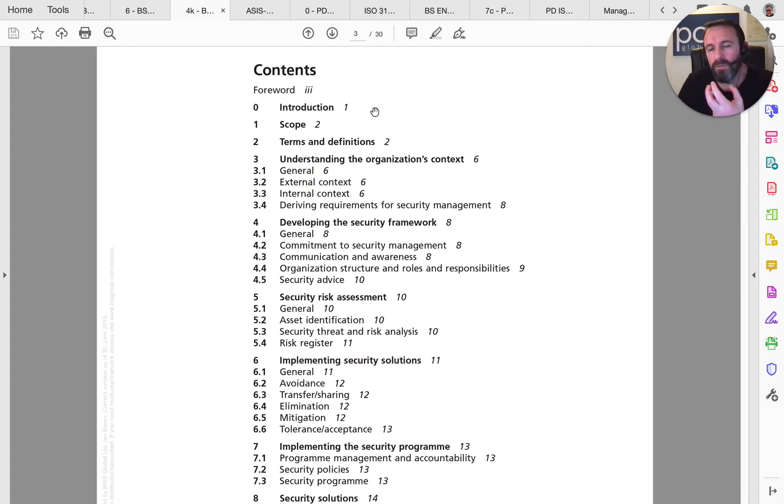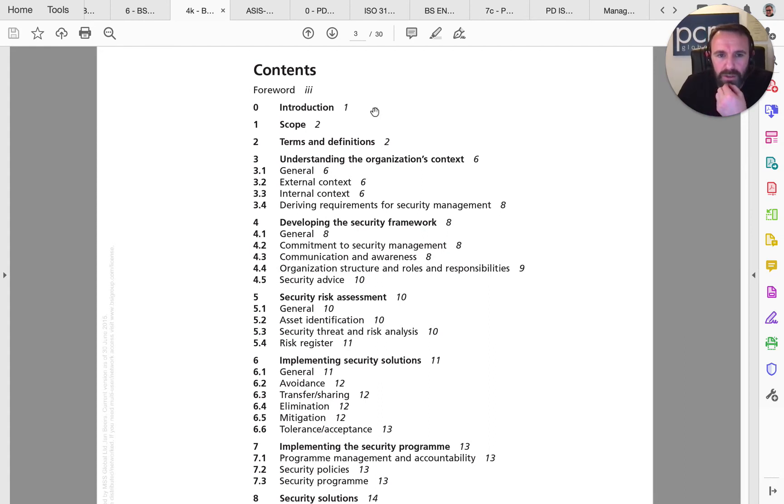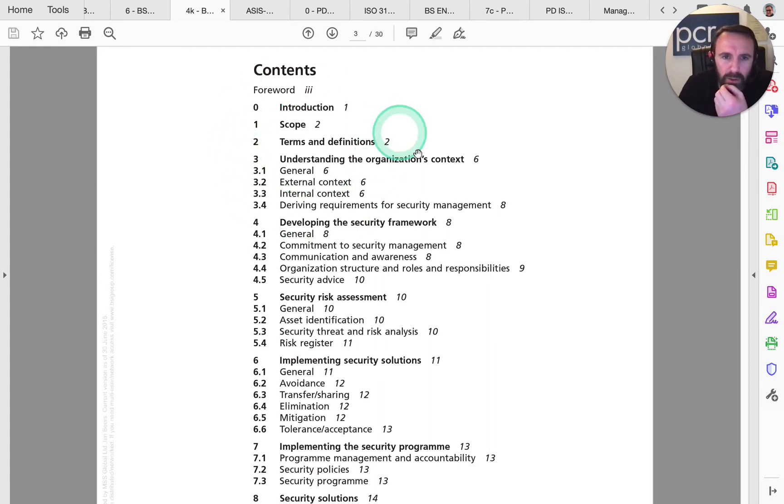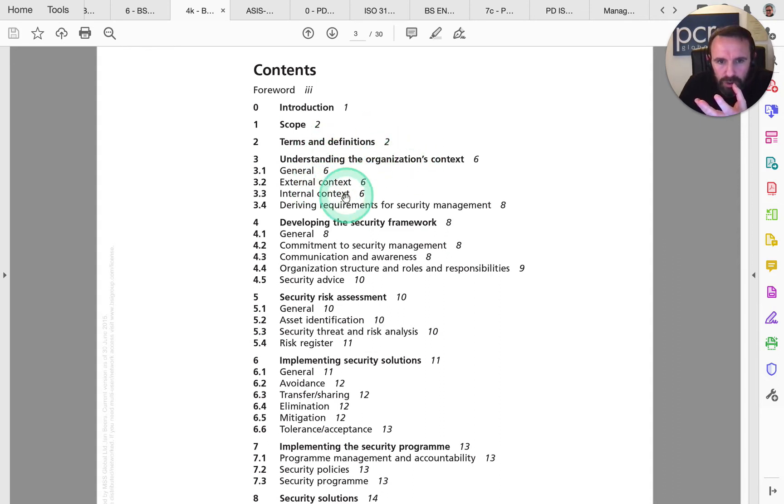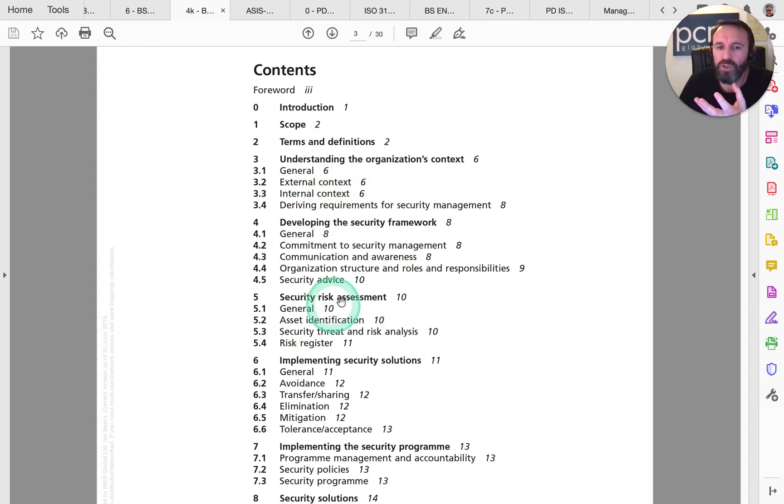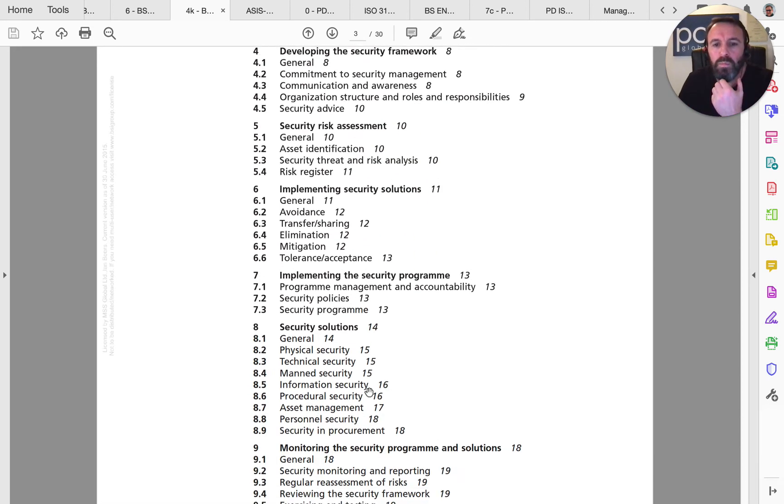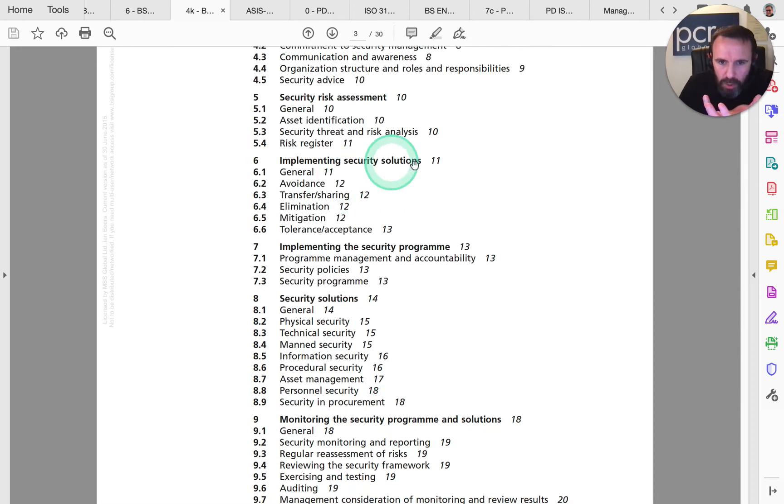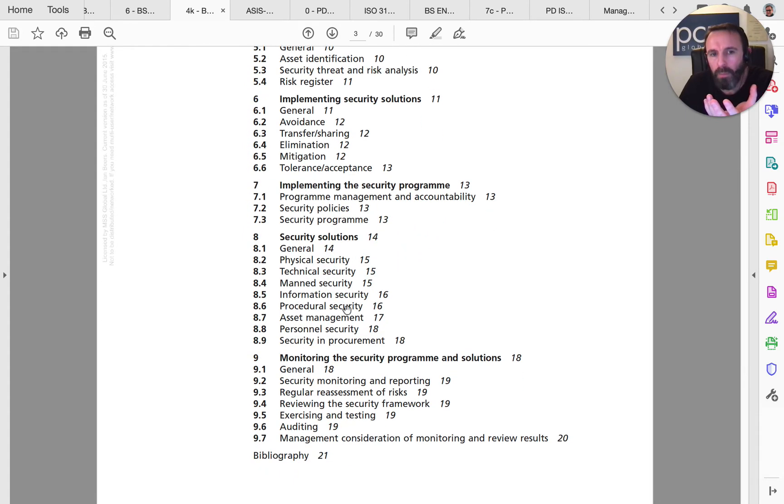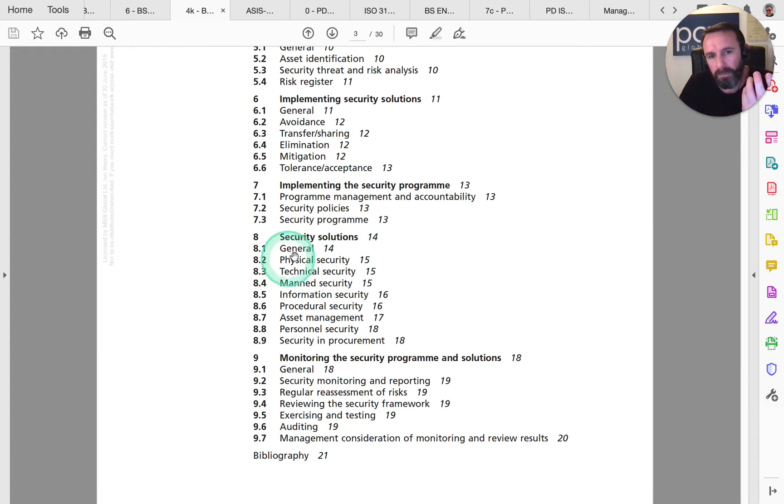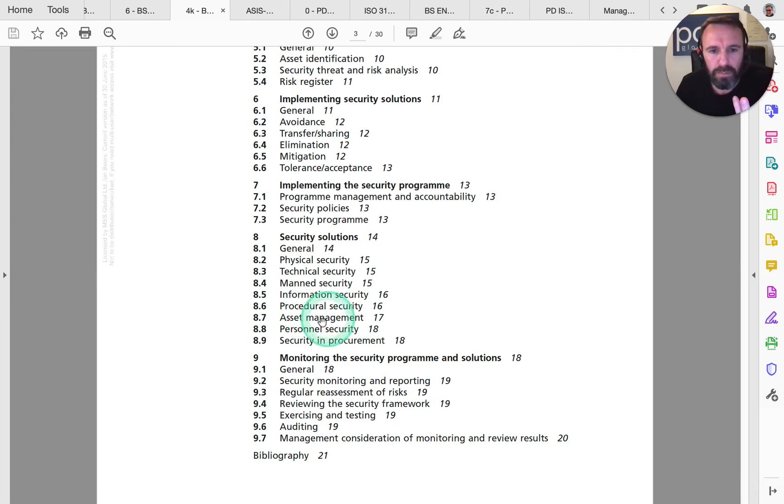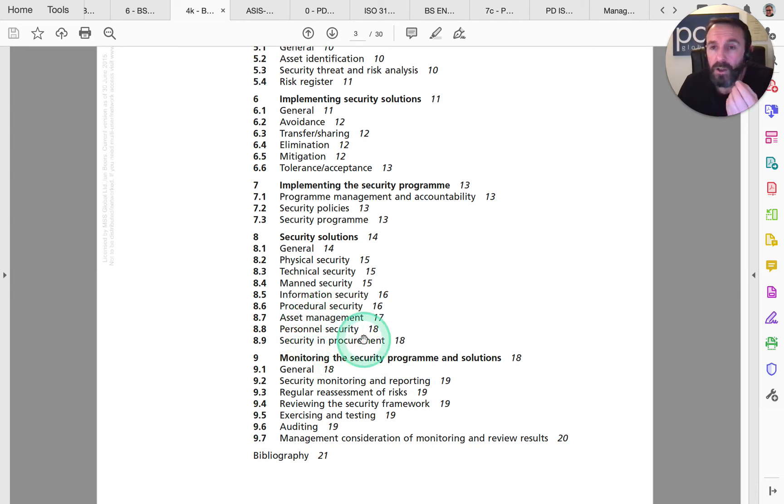Even better, if you have your own security company or you're an avid student who likes to study security, then look what you've got in here. Organizational context, security framework, security risk assessment, implementing security solutions, implementing the security program, then more about security solutions such as physical, technical, manned security, information, procedural, asset management, personal security, and security in procurement. Really interesting content.